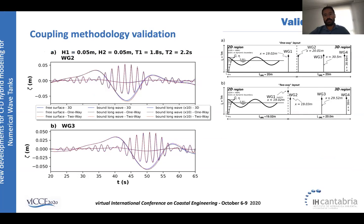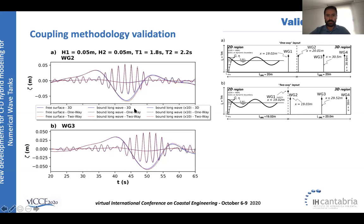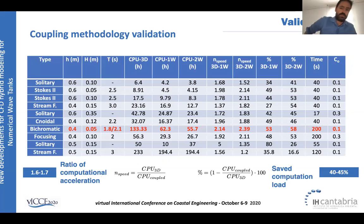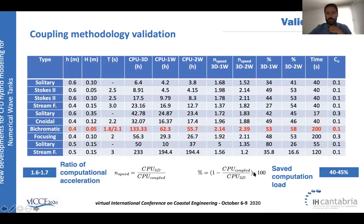For nonlinear wave transformation, a wave group is located close to the boundary between the two-dimensional and three-dimensional regions, with a free-surface gauge within the three-dimensional region. The infragravity wave information is plotted in natural scale and multiplied by a factor of 10. All three schemes — the fully 3D (blue), one-way (black), and two-way (red) — produce very similar results, showing the methodology works well for transferring both gravity and infragravity wave information. The coupled approach achieves a computational speedup of approximately 50% compared to the fully three-dimensional case.